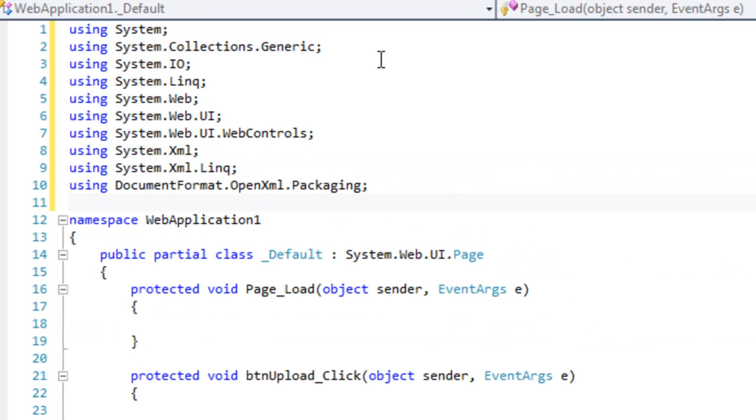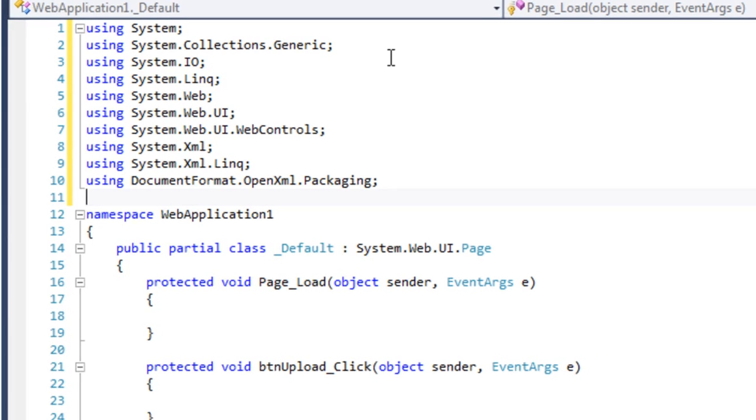Before I add the code for the click event, I am going to add a few more usings. I need to have System.IO. I want System.Xml. I want System.Xml.Linq. And also the using for the OpenXML SDK.